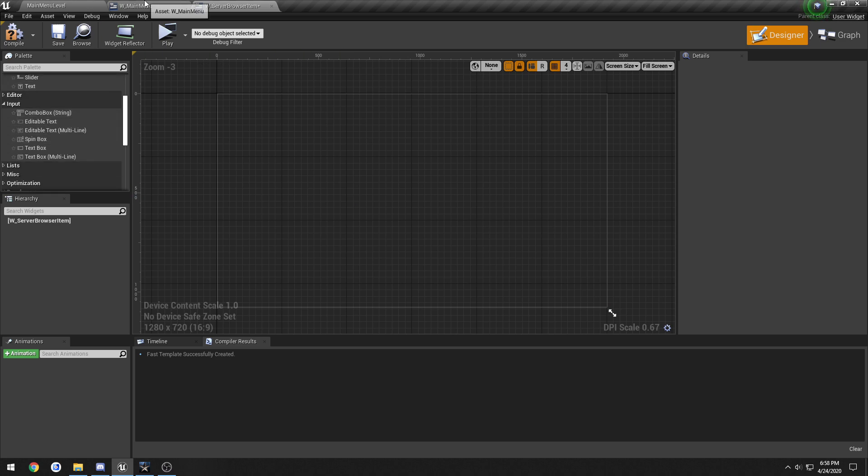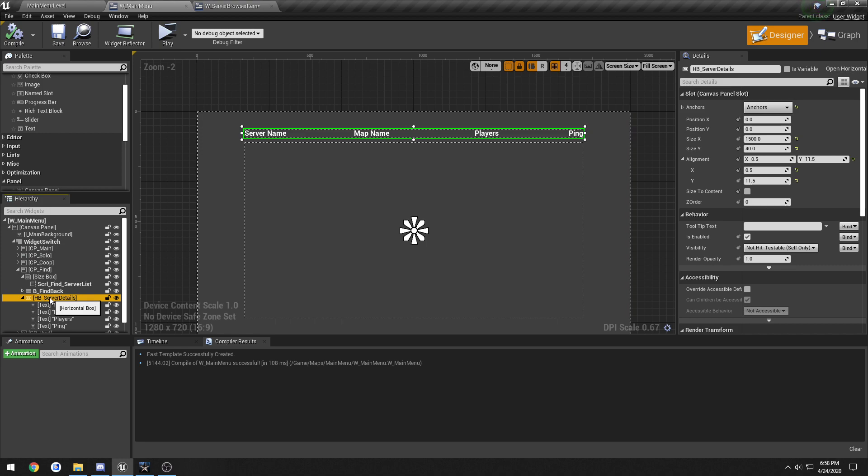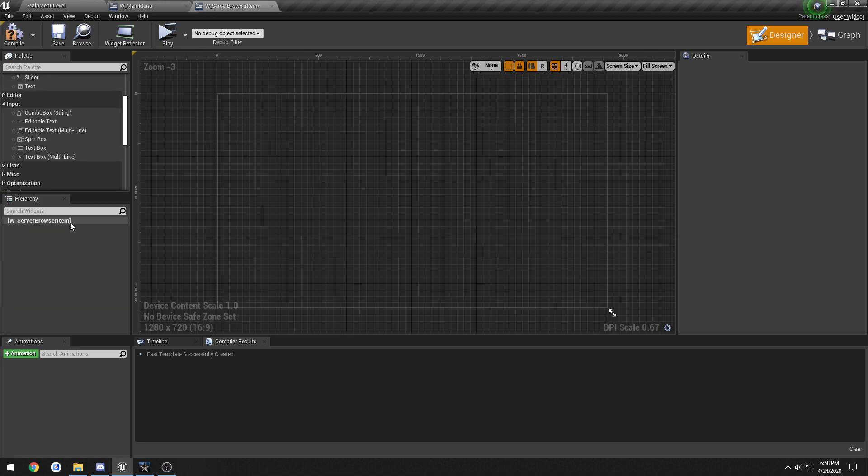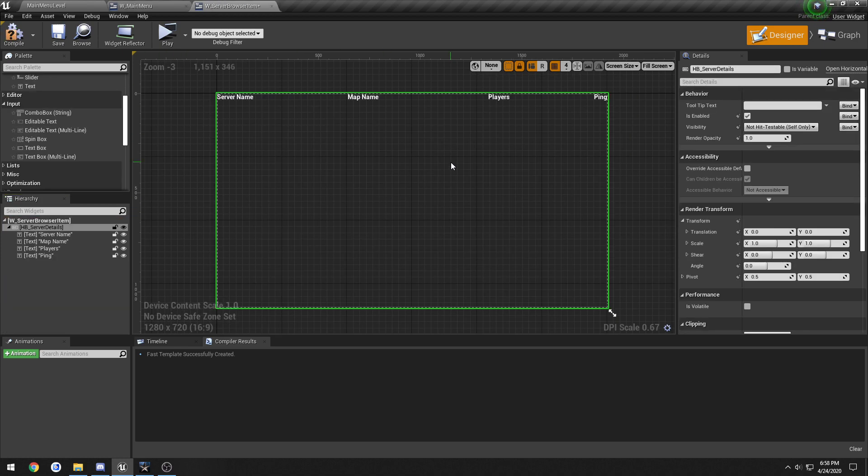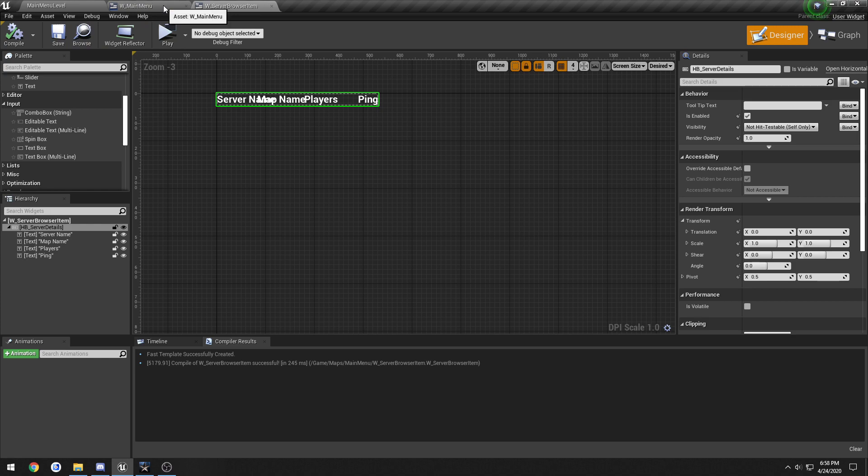I'm gonna drag out the exact same thing. I'm gonna drag out this horizontal box and set it to desired. Compile and save.